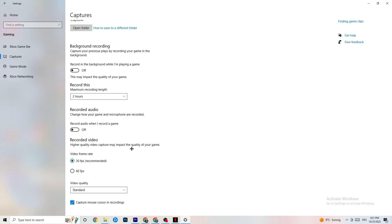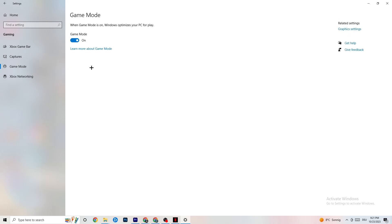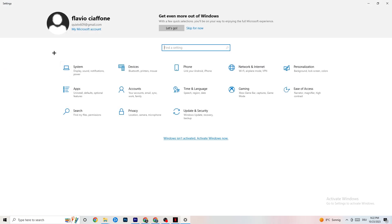Hit Game Mode next. This one is a little tricky — I can't tell you whether to turn it on or off, you need to check it for yourself. Turn it on, try your game, see if it works better; or turn it off and check. Once you're finished, go back to the main Settings.